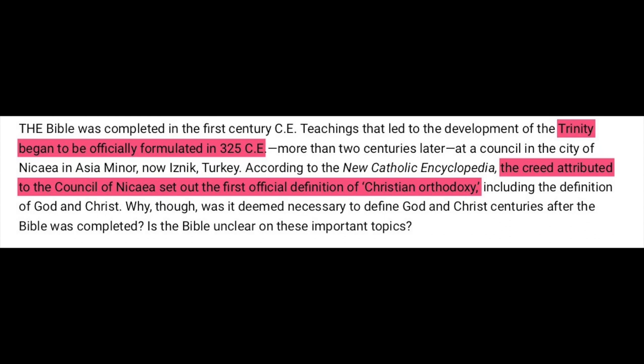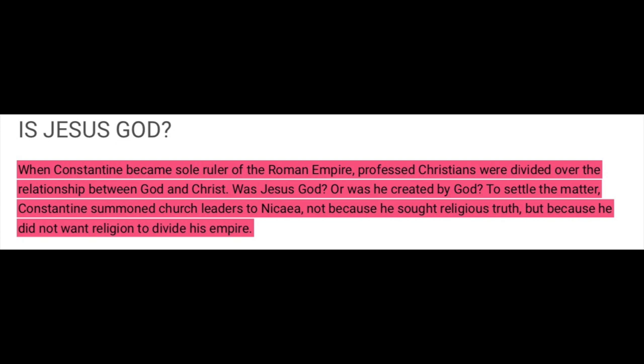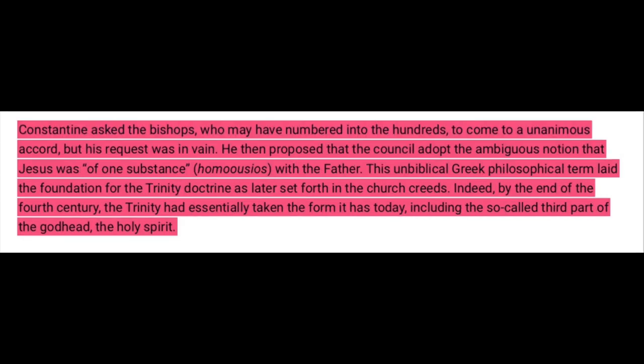In another 2013 article, Should You Believe in the Trinity, they say that the Trinity became officially formulated in 325 CE. The creed attributed to the Council of Nicaea set out to be the first official definition of Christian orthodoxy. When Constantine became sole ruler of the Roman Empire, professed Christians were divided over the relationship between God and Christ. Was Jesus God, or was he created by God? To settle the matter, Constantine summoned church leaders to Nicaea, not because he sought religious truth, but because he did not want religion to divide his empire. Constantine asked the bishops, who may have numbered into the hundreds, to come up with a unanimous accord, but his request was in vain. He then proposed that the Council adopt the ambiguous notion that Jesus was of one substance with the Father. This unbiblical Greek philosophy term laid the foundation for the Trinity doctrine as later set forth in the church creeds.